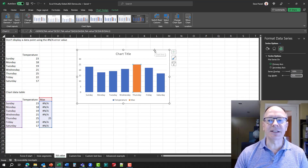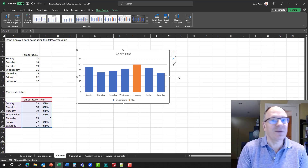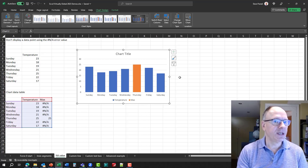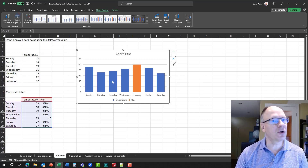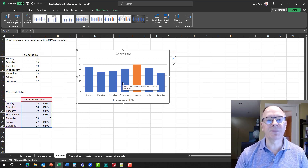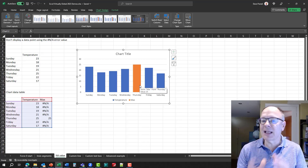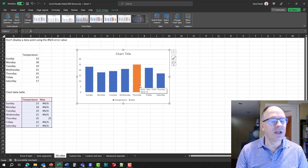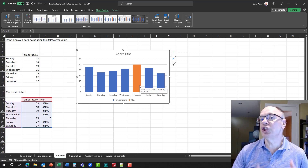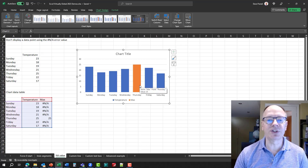Now the max data series only has that one value. Even though it sits on top of the regular temperature data series, you don't see it covering up any other columns — it only covers the one column for the maximum value. And as the data changes, it will automatically update. This is a great way to have charts that update themselves automatically, reducing the manual effort needed each month.